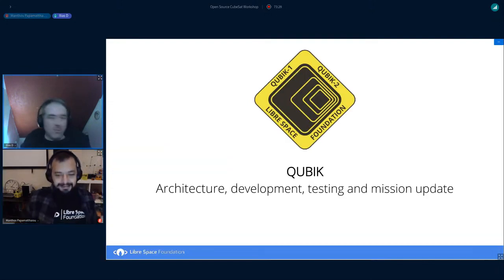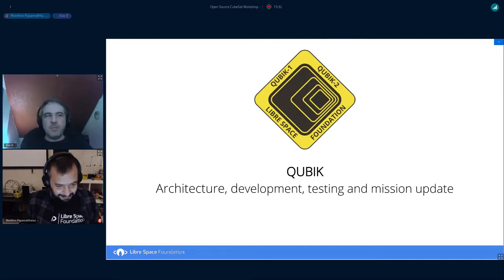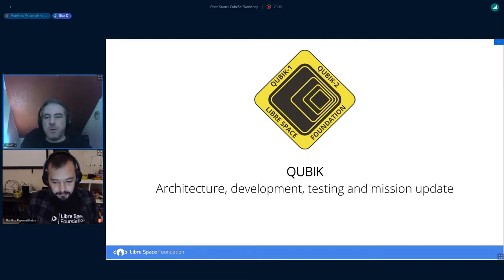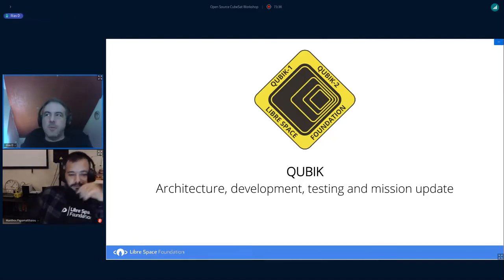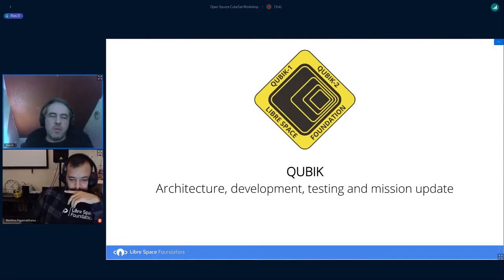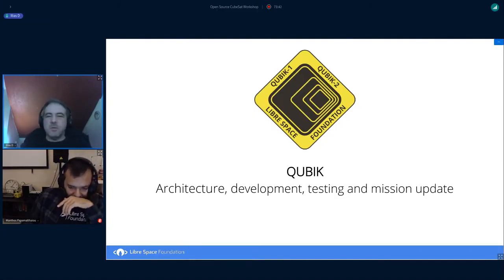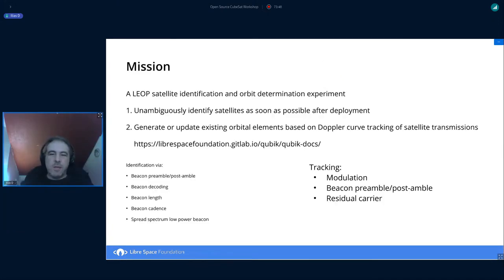Okay, so there was some echo there. Hello, everyone. In this presentation, we're going to talk about QPIC. And we're going to focus on the architecture and the development process that we followed for this mission.